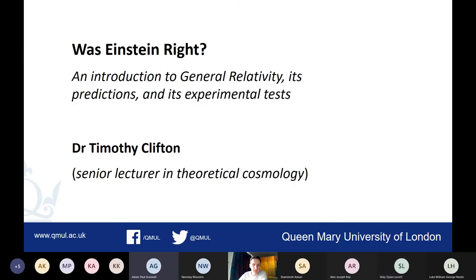So let me start off just with the title slide. I've called the talk 'Was Einstein Right?' This is supposed to be a provocative title for the talk. I'm not going to come to a definitive answer; rather I'm going to try and talk you through what it involved knowing whether Einstein was right or wrong. And then as good scientists you can make your own judgment at the end.